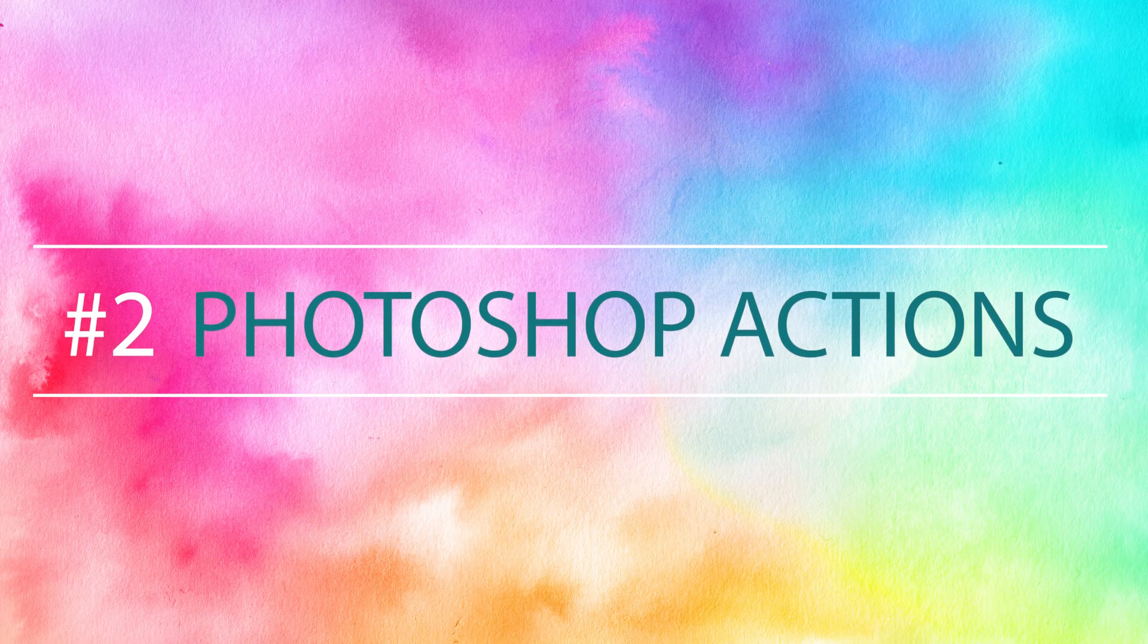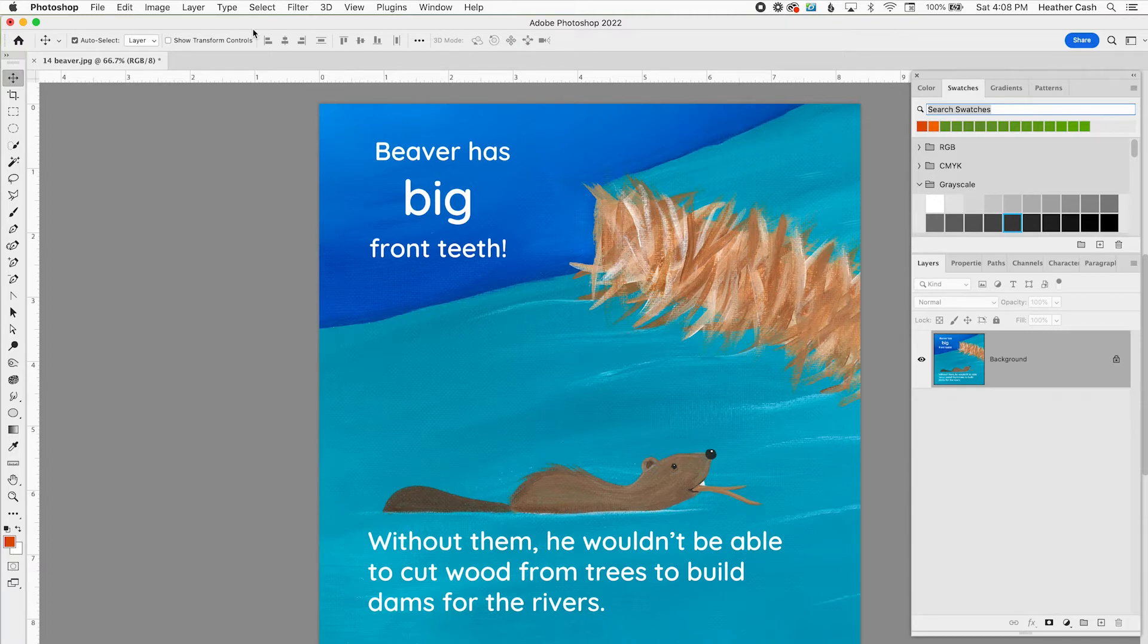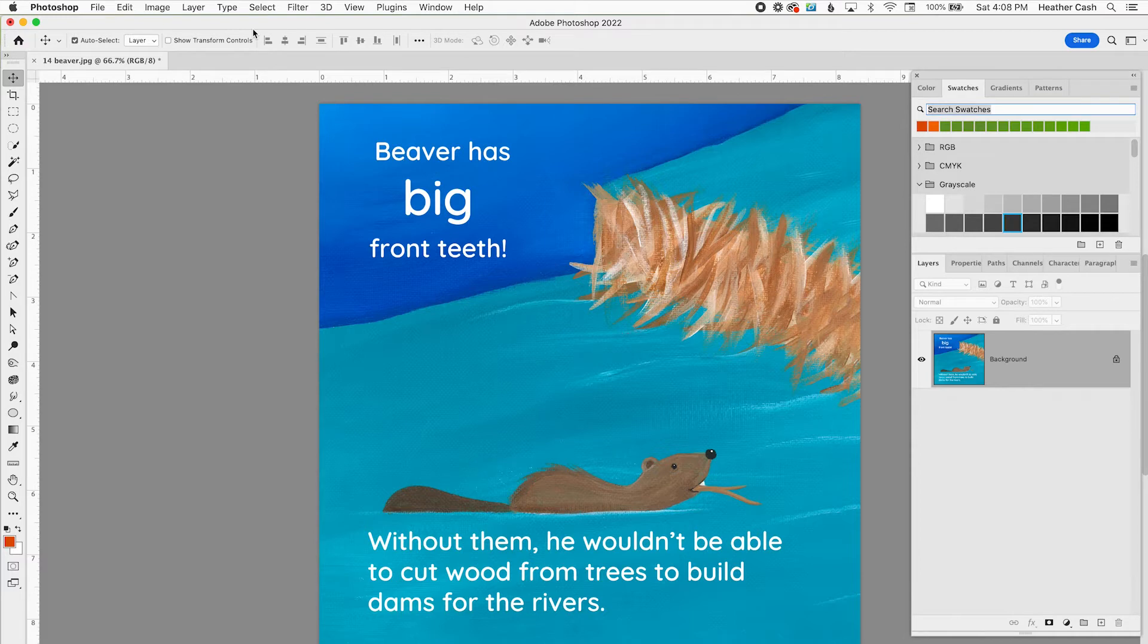The next trick that I'm going to show you is Photoshop Actions. These have helped me so many times with repetitive tasks that I don't want to have to do over and over again. So say for example you realize that every page of your book is actually the wrong size and you have to resize every page. Well you could use Photoshop Actions and then you don't have to do all that manually over and over again.